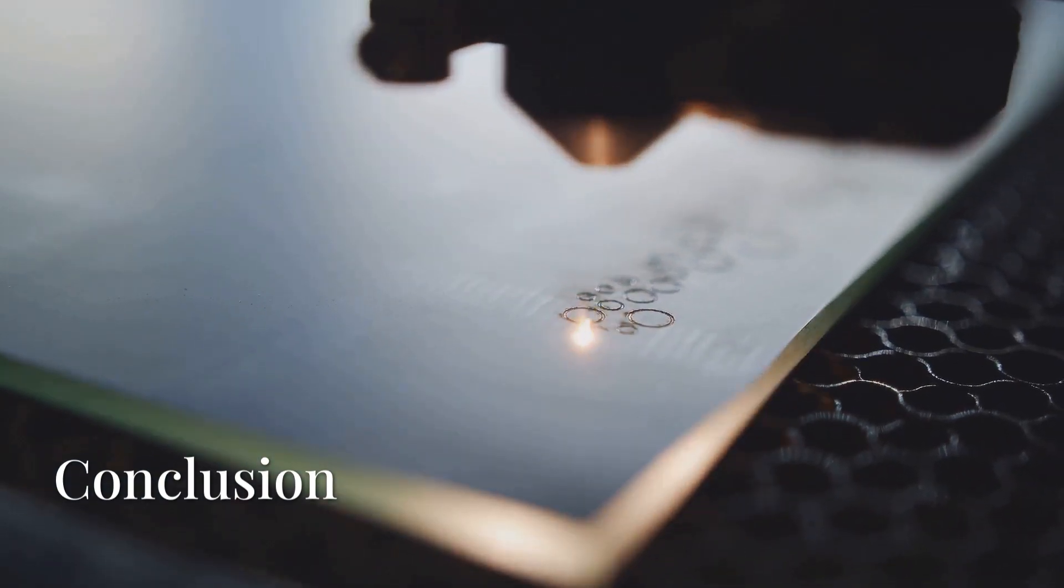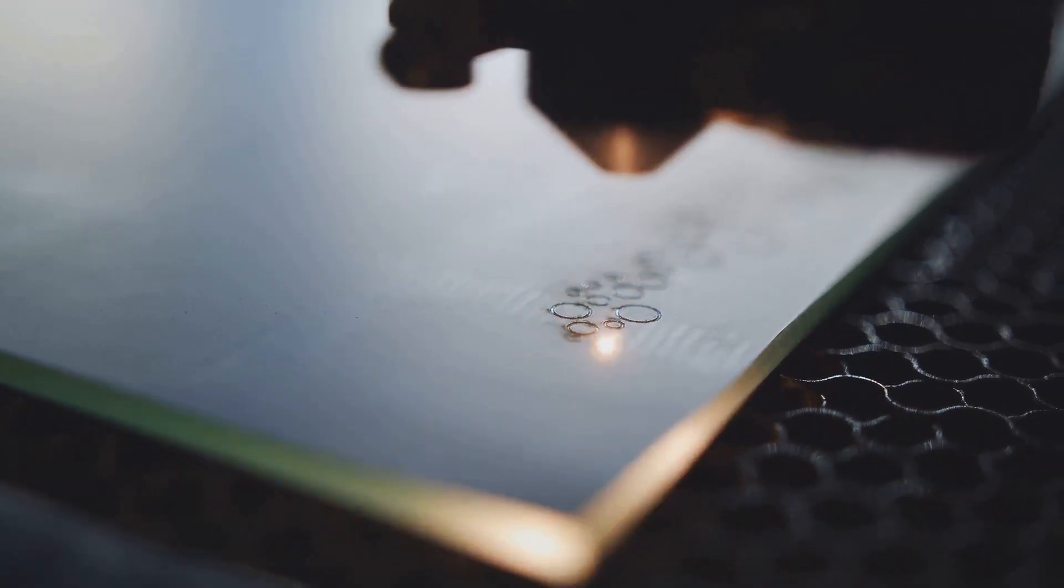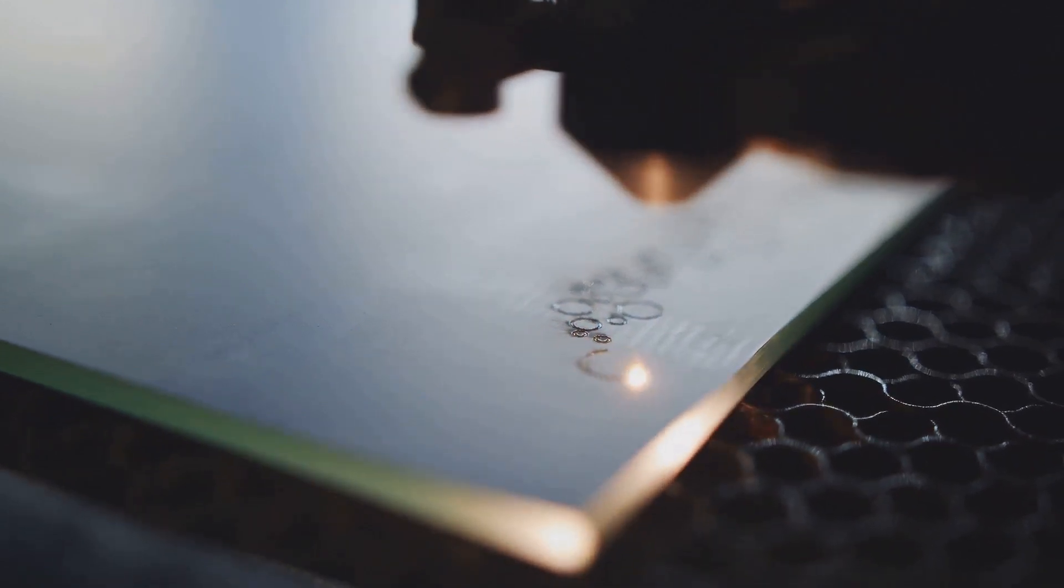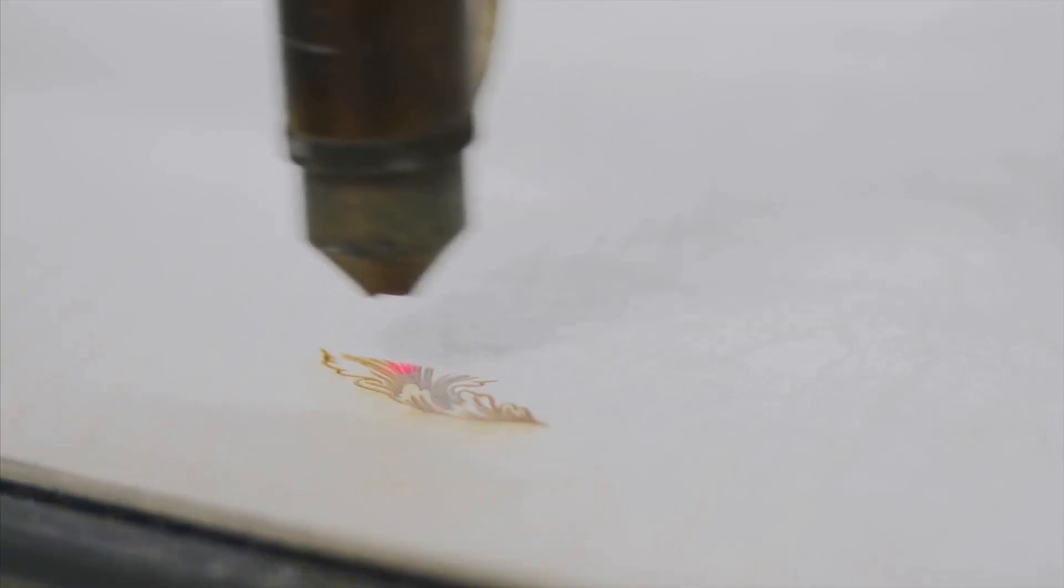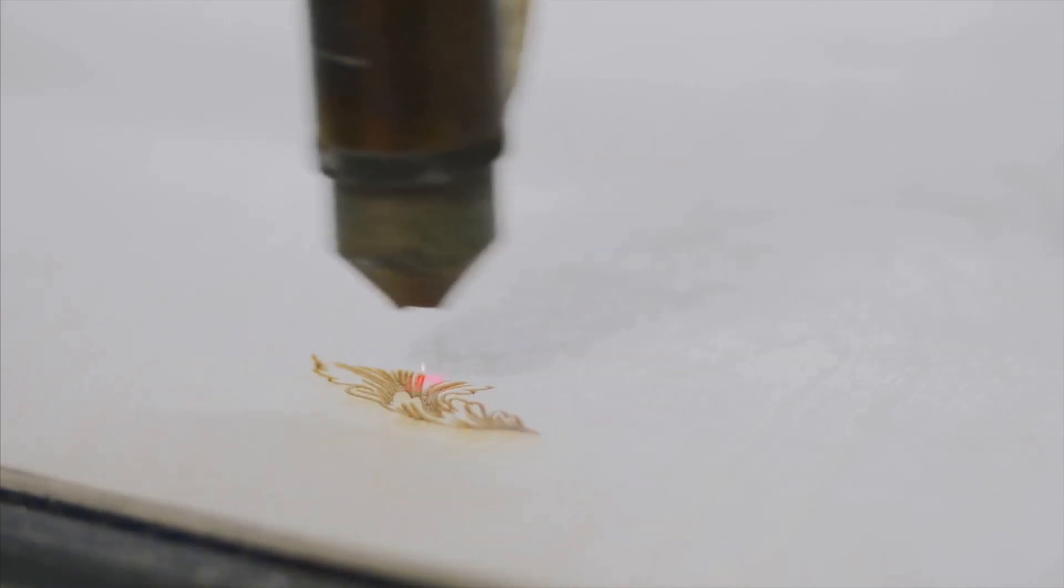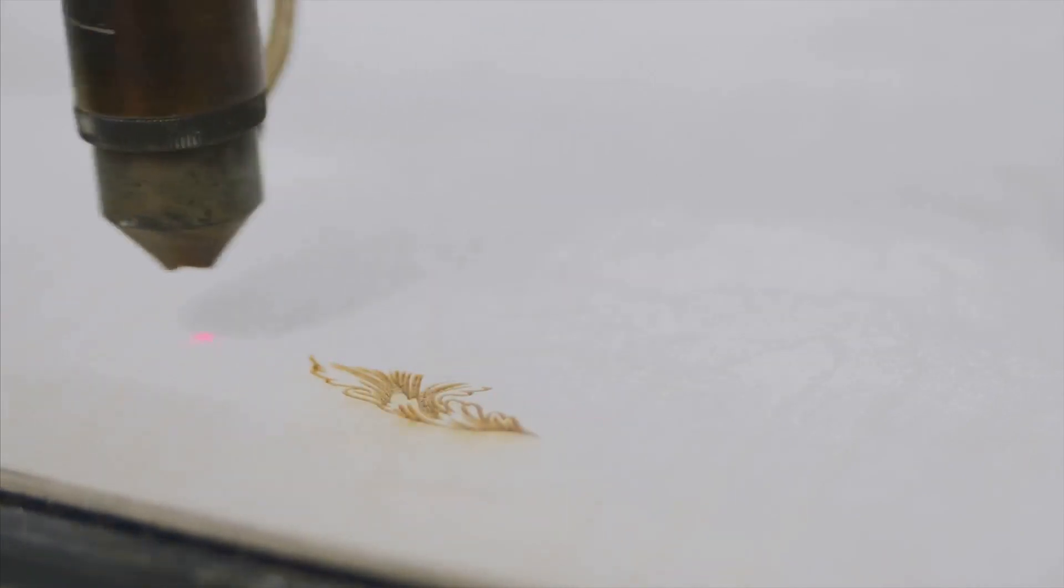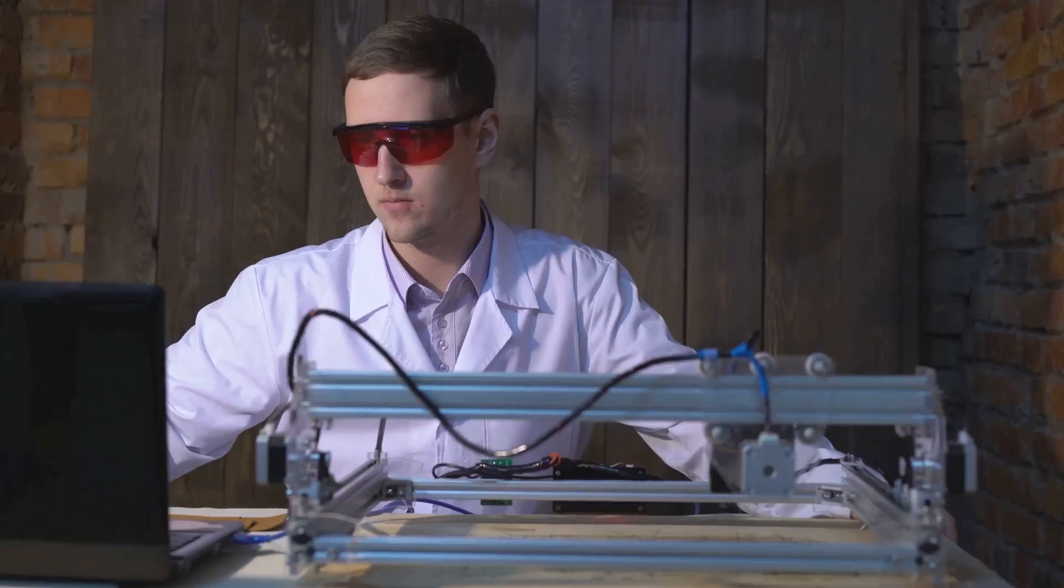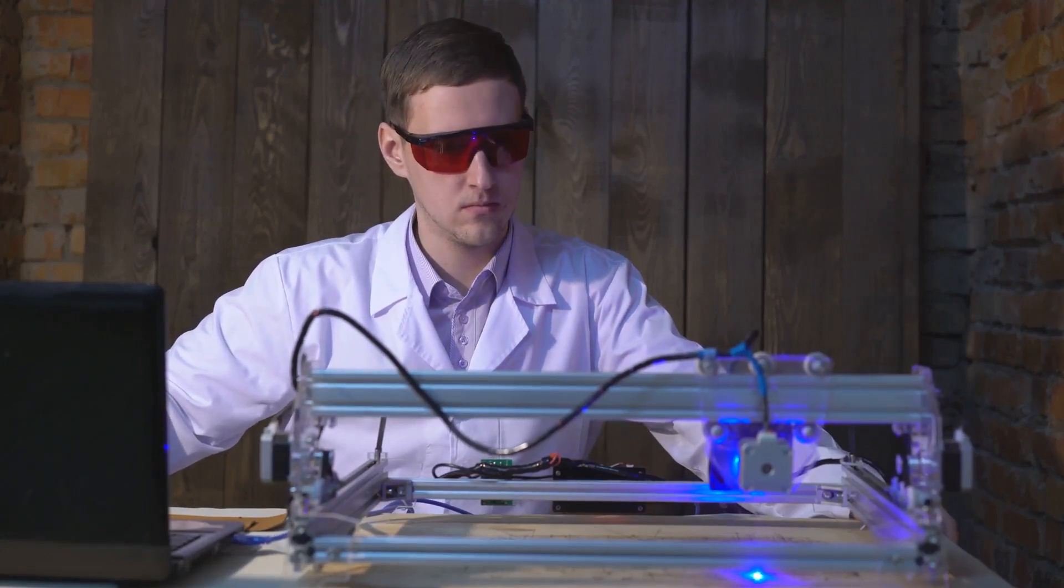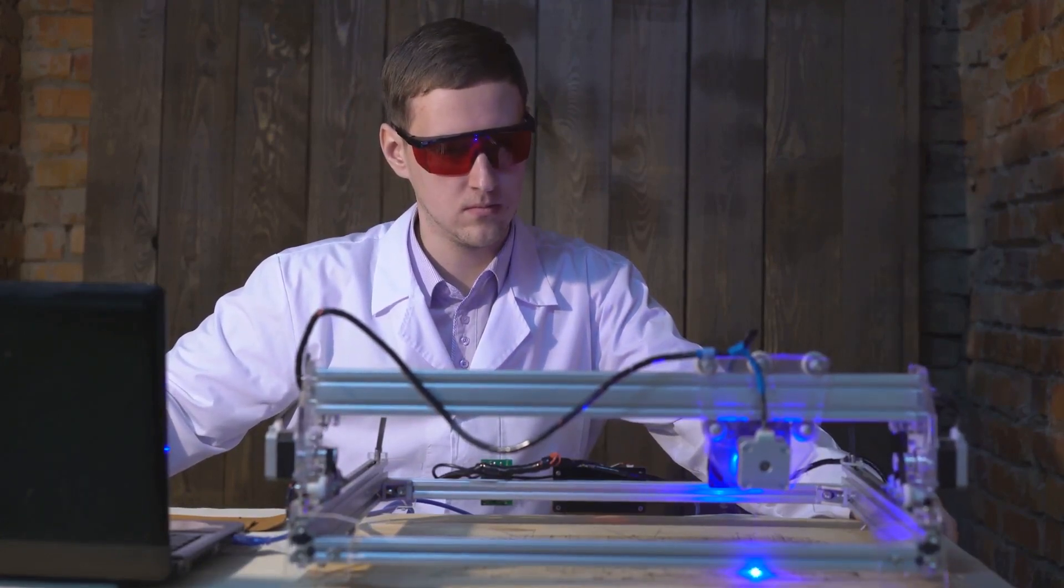Match that with the number of additional products that can be engraved, including glass, and you'll understand why UV is not only being added to professional engraving shops, but also why some people are making their very first laser purchase a UV laser.